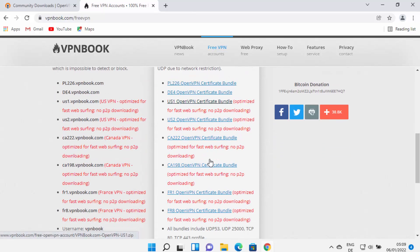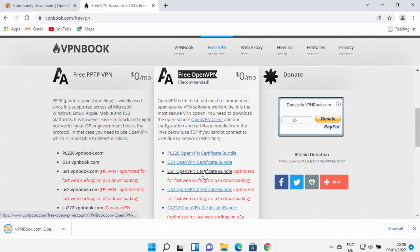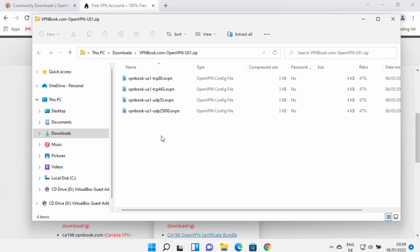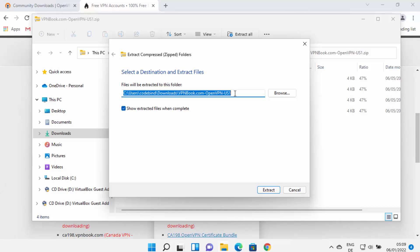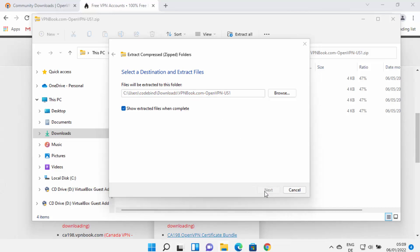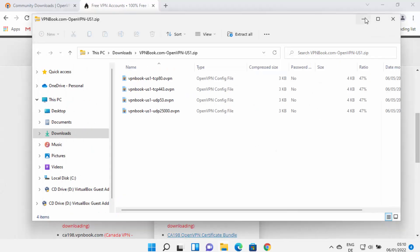You don't have many options, but for testing you can select any of these bundles. I'm going to select the US1 OpenVPN certificate bundle, which will download a zip file. Click on the zip file and extract it anywhere on your Windows system — use the Extract All option, then choose your desired location. I'm going to extract it in the Downloads folder. Once extracted, copy the path of this folder.